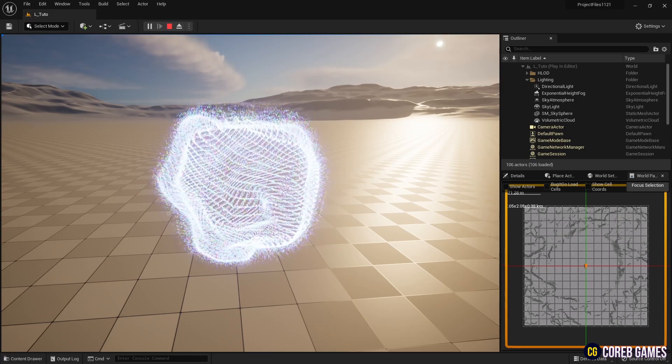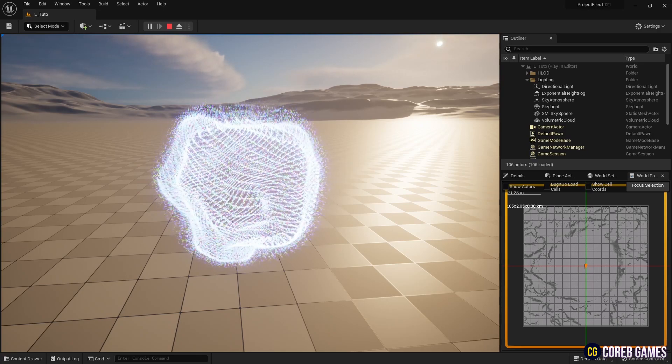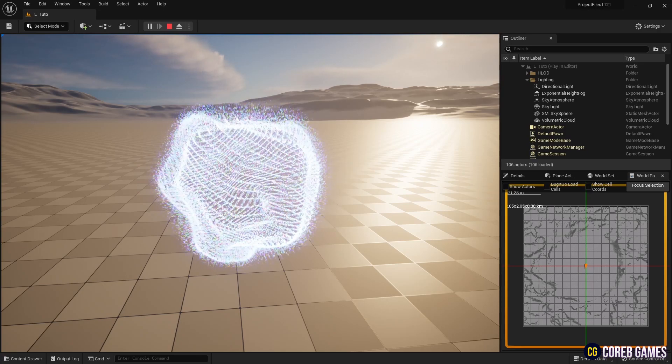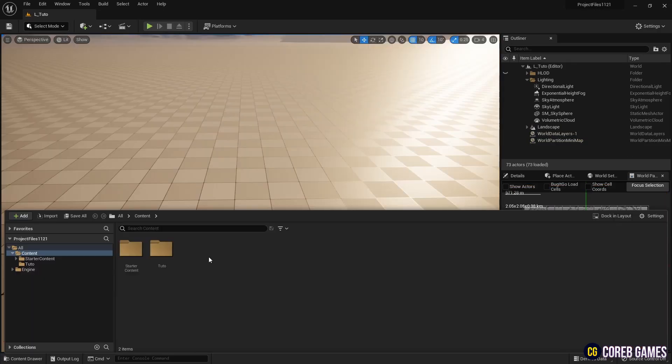Hello. In this session, we will create circular particles with added noise using Niagara.